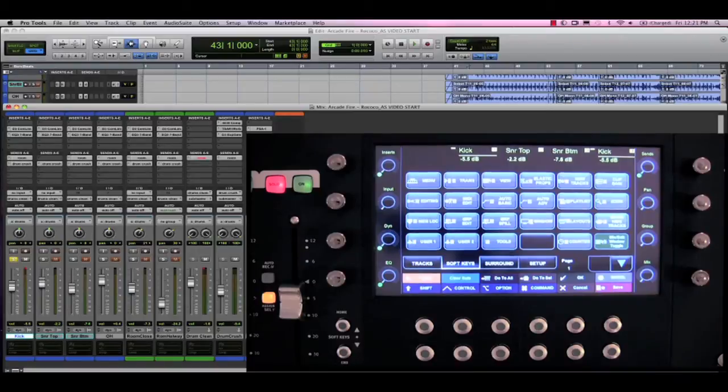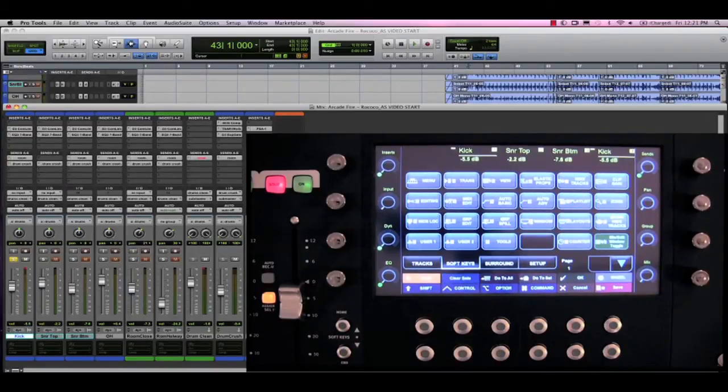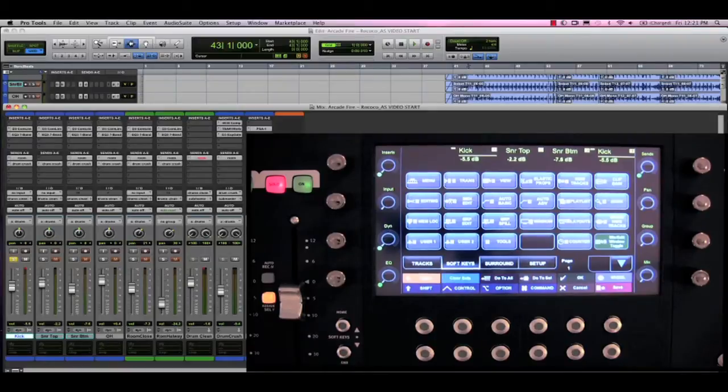Hi, it's Luke Smith, Application Specialist here at Avid, and in this video we're going to put our new Yukon application set to the test in a music session.